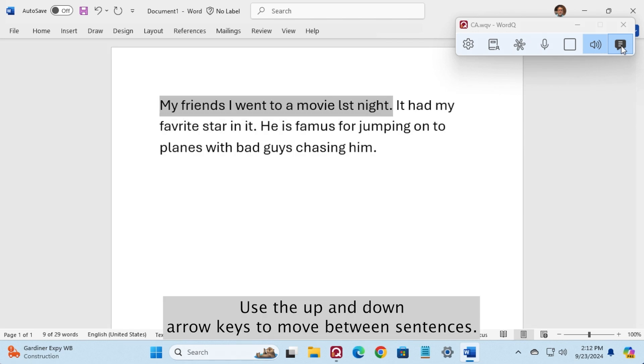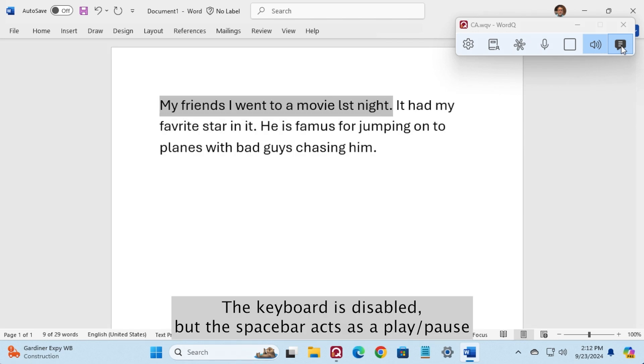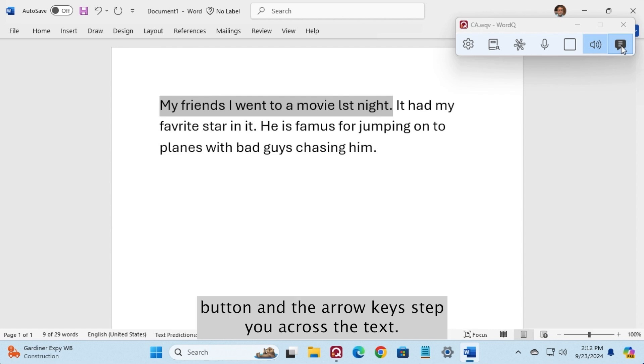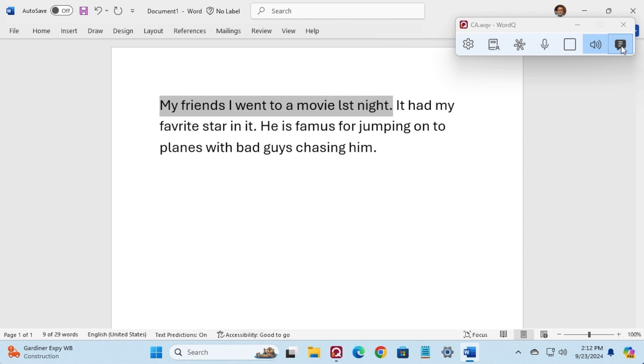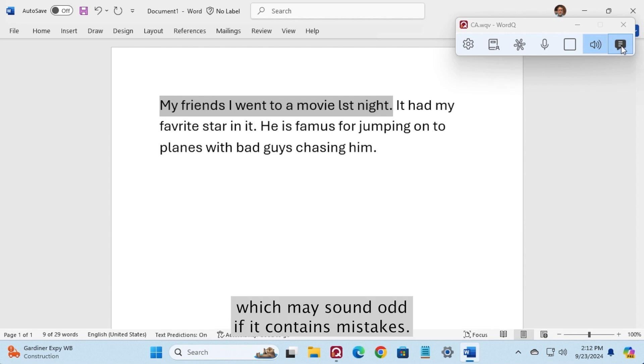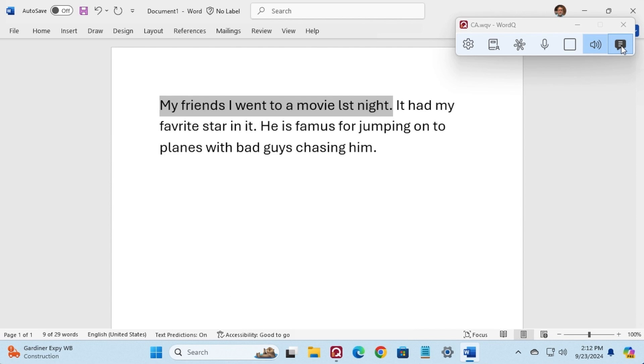Use the up and down arrow keys to move between sentences. The keyboard is disabled, but the spacebar acts as a play pause button and the arrow keys step you across the text. Press the spacebar to hear the sentence, which may sound odd if it contains mistakes. Can you spot them?